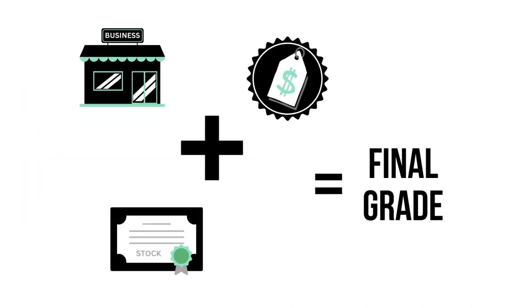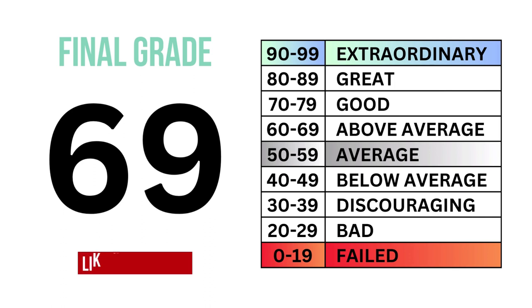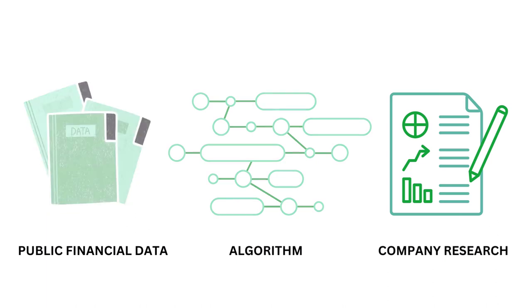Putting the business, the stock, and the price together, we get the company's final grade. This analysis uses public financial data, research, and a proprietary algorithm to come up with the company's grades.